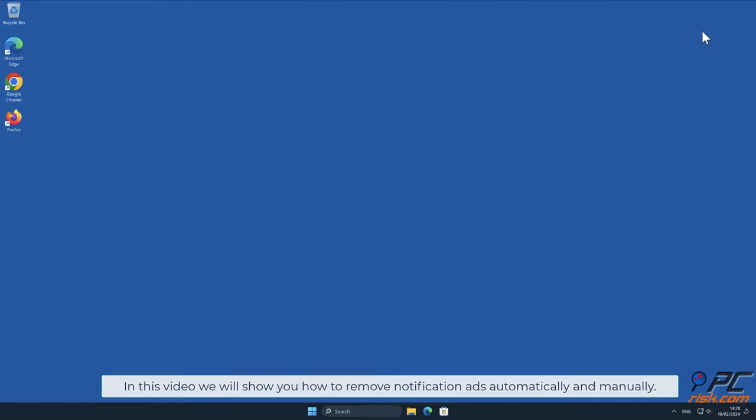In this video, we will show you how to remove notification ads automatically and manually.